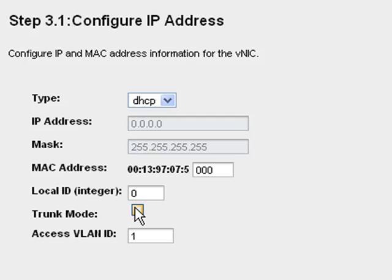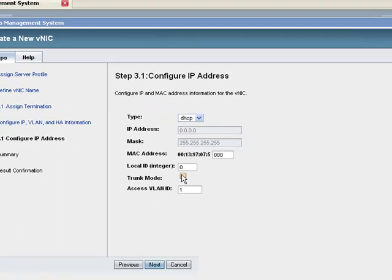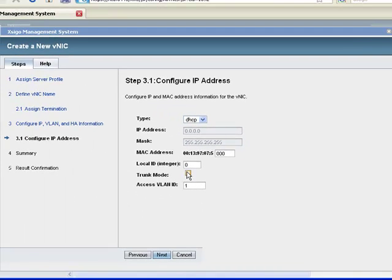The trunk mode setting behaves like trunk and access mode settings on Ethernet switches. If trunk mode is checked, then this VNIC will carry traffic from multiple VLANs. If trunk mode is not checked, then this VNIC will carry traffic for a single VLAN. There is a full discussion of VLAN settings for VNIC interfaces and Ethernet ports in the SEGO product documentation. Please refer to it for more VLAN configuration details.